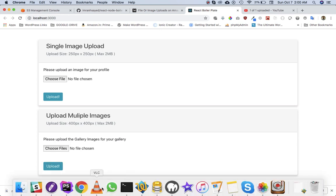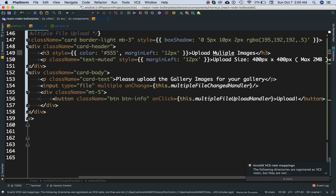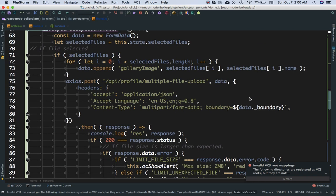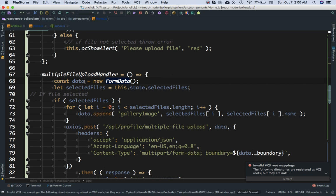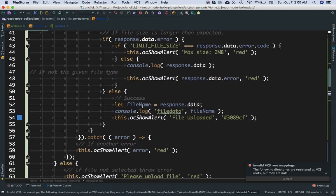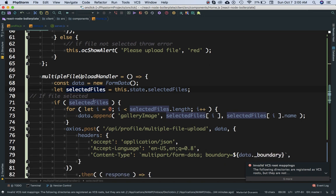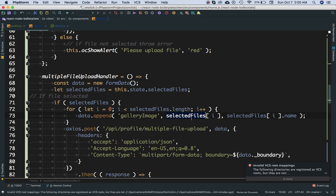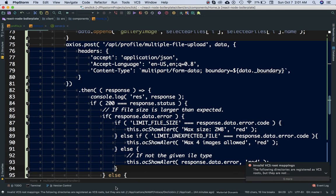We can set a limit on how many files can be uploaded on the back end when creating the API, but here we want all the files. So whenever the user selects files and clicks on Upload, the onClick event calls the multipleFileUploadHandler function. Here we create new FormData and set its value to a constant 'data'. We get selectedFiles from this.state.selectedFiles. We check if it has a value, meaning the user has selected files, and we run a loop, appending each file to 'data' with the key 'gallery_image', passing the files at index 0, 1, 2, and so on depending on array length. Then we call axios.post — which I'll comment out for now since the route isn't created yet.